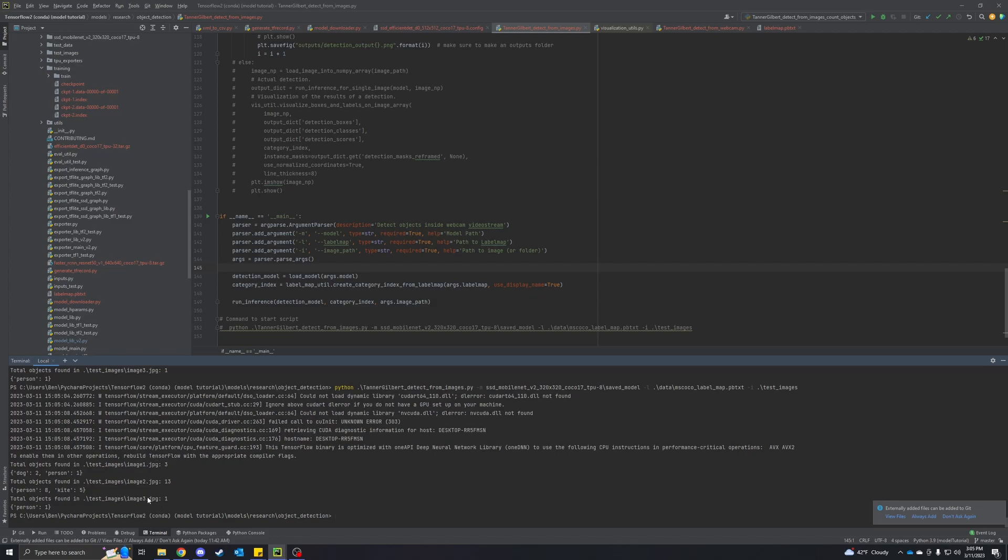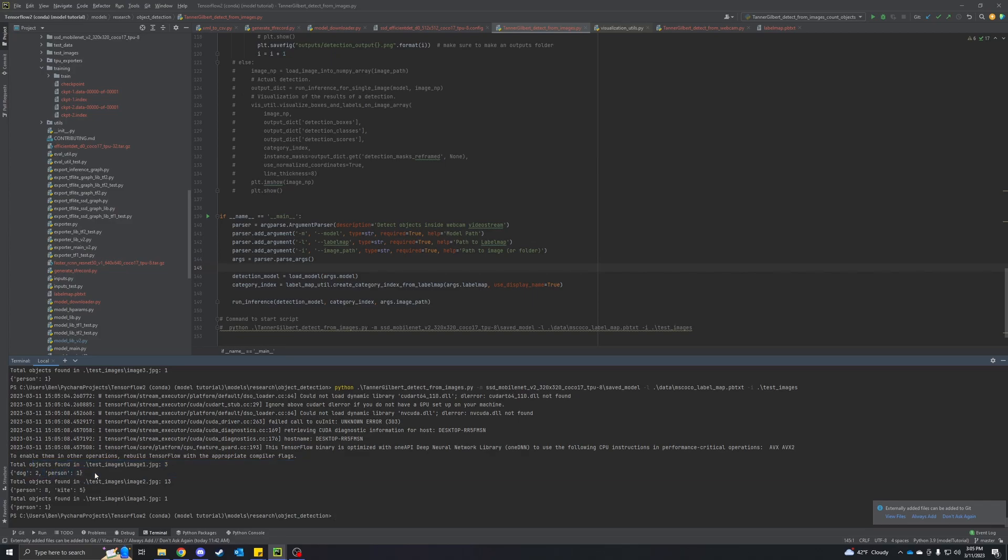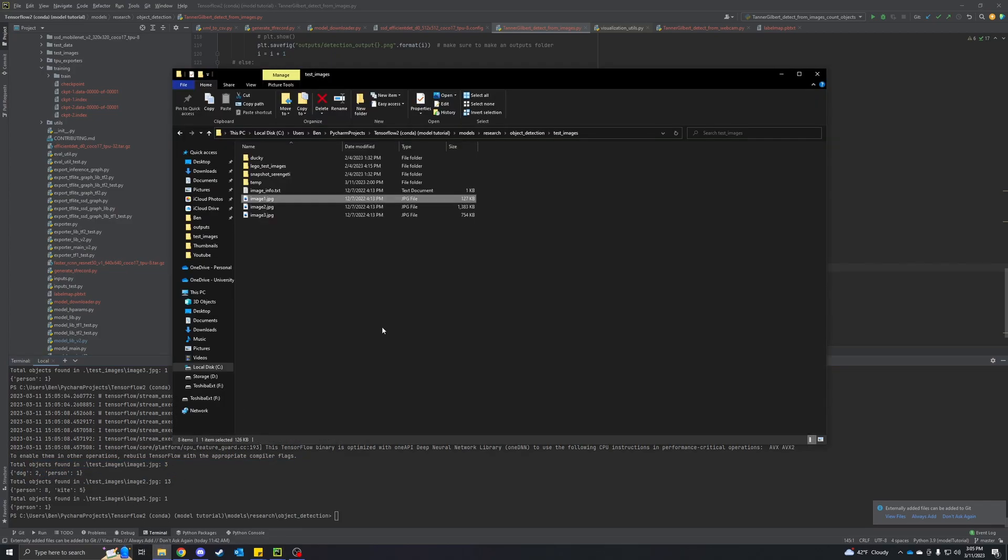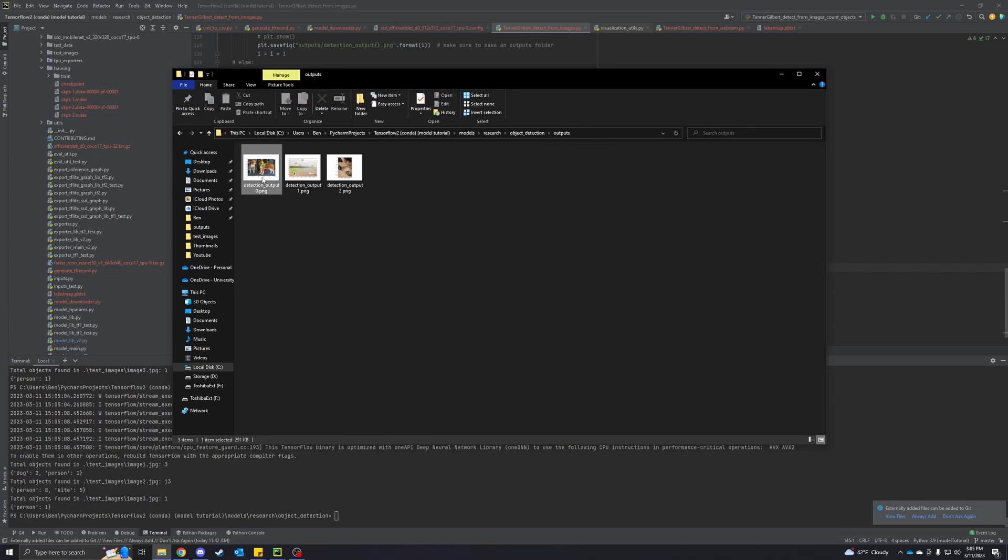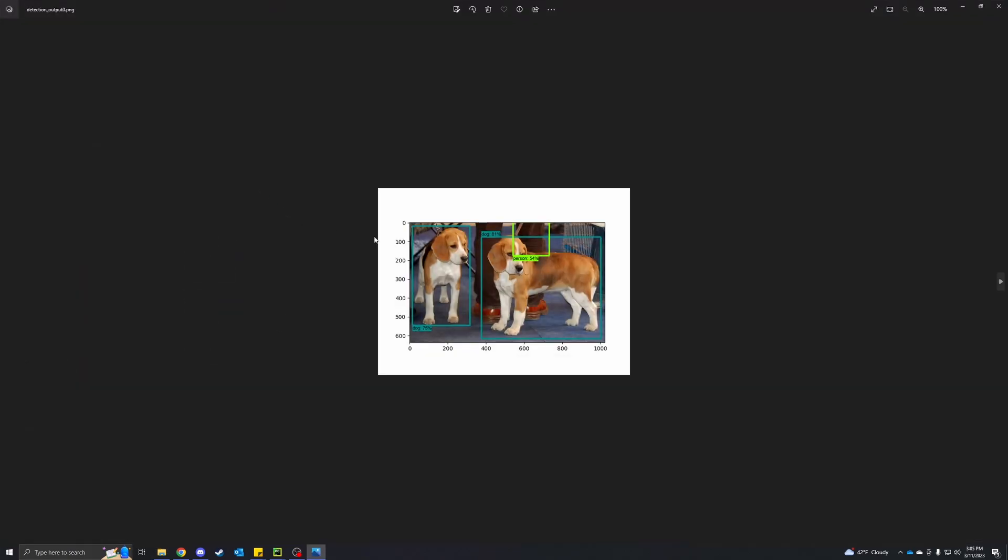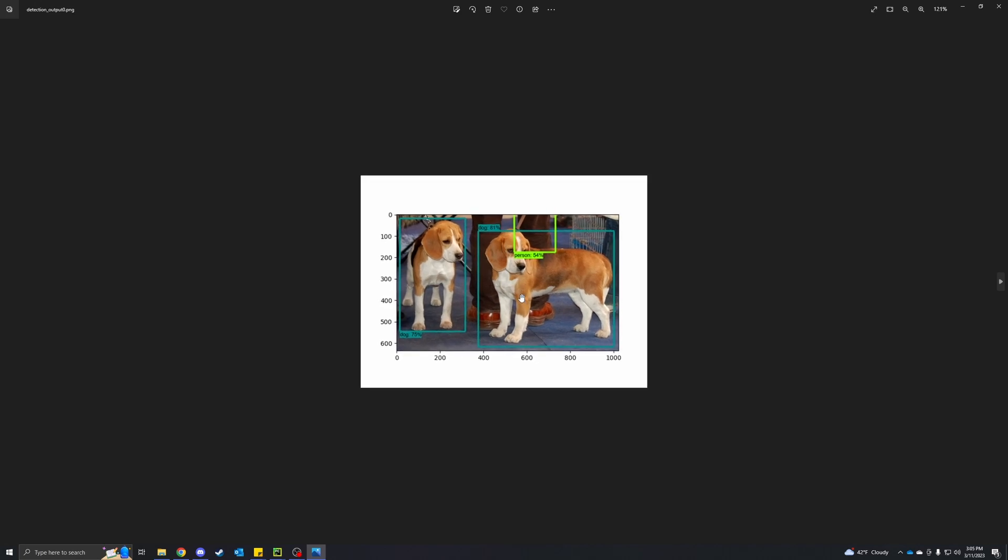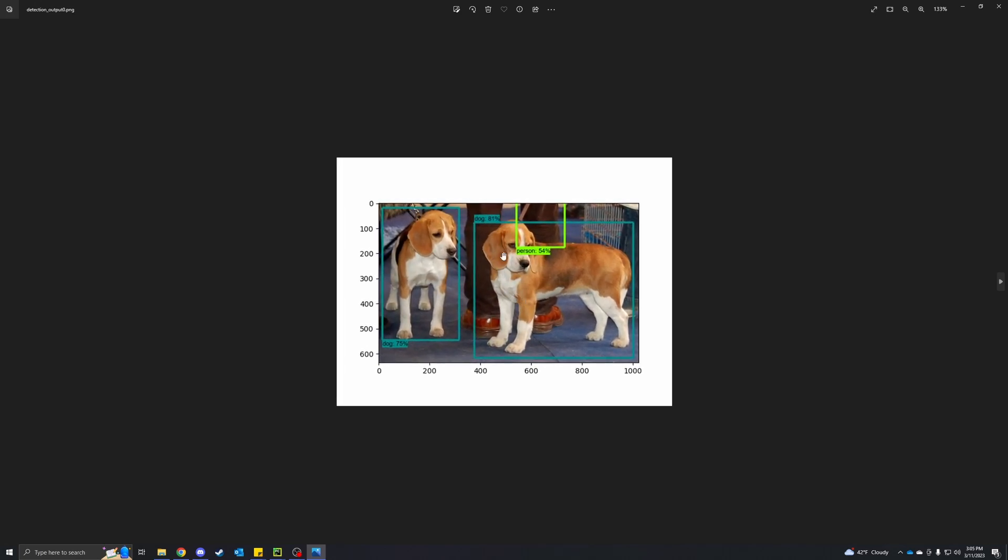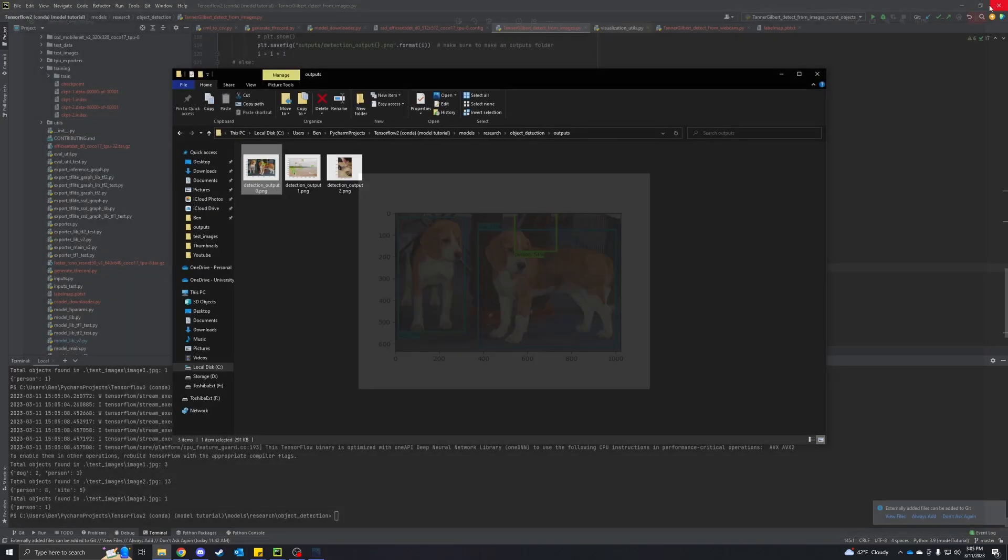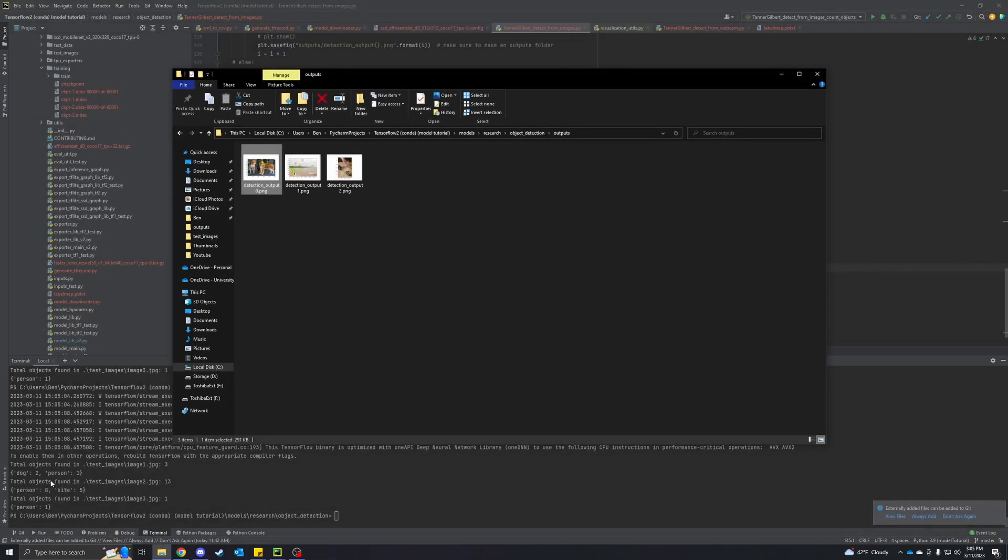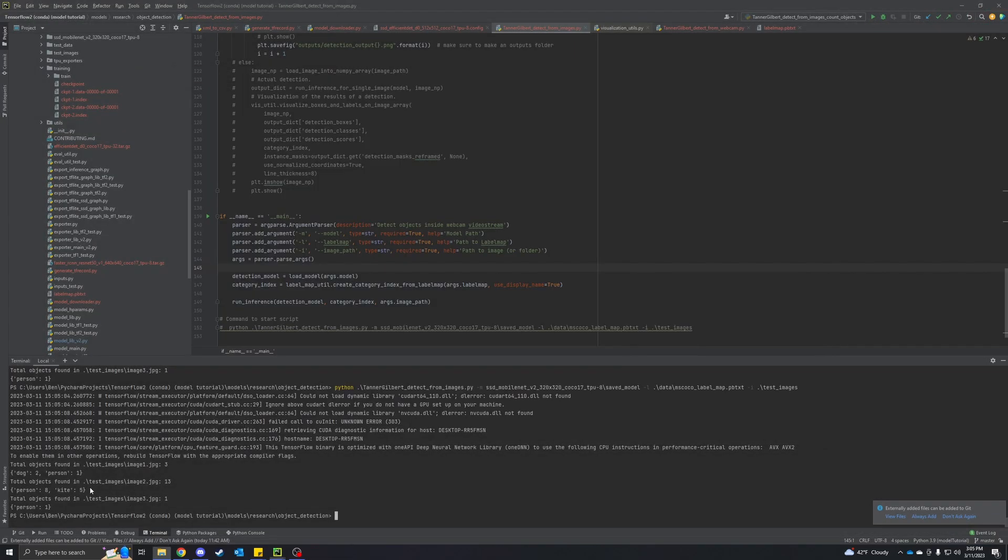All right. We can see total objects found in test images, image one, three. There were two dogs and one person. Let's go verify that. We're going to our outputs. And yep, you can see, I know these look the same as before, but these get overwritten every time. Two dogs and one person, that checks out. Our second one, image two, there was 13, eight people and five kites.